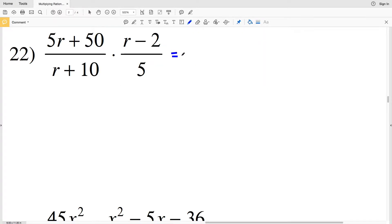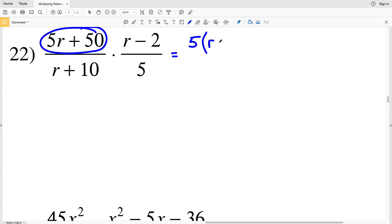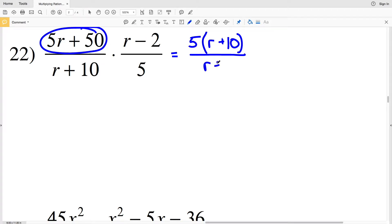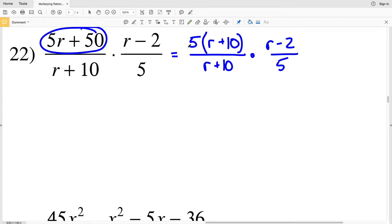In this first fraction, the numerator I can pull out a 5, so I'll have 5 times the quantity (R + 10), because 5 times R is 5R and 5 times 10 is 50, and that's all over (R + 10). So that first fraction will get multiplied by the second fraction of (R − 2) over 5. In my numerator I have a 5 and in my denominator I have a 5, so those will cancel out, and (R + 10) is already in the denominator so that will also cancel out to equal 1.